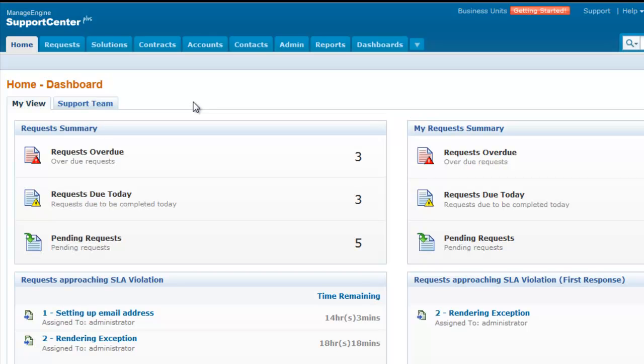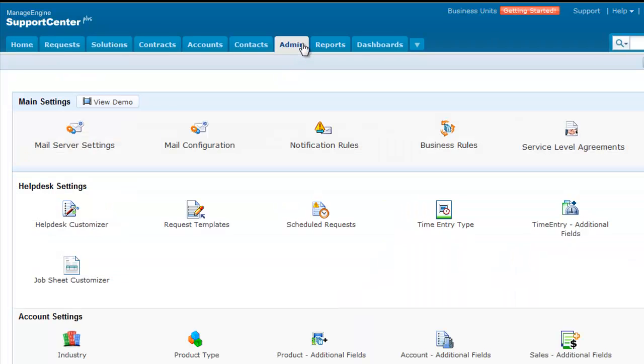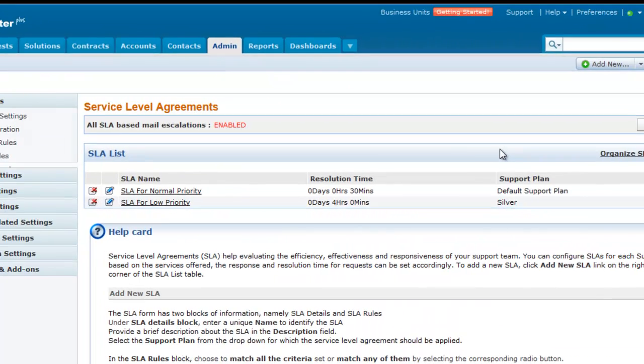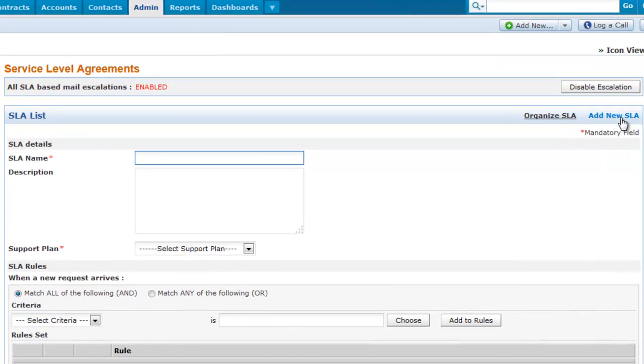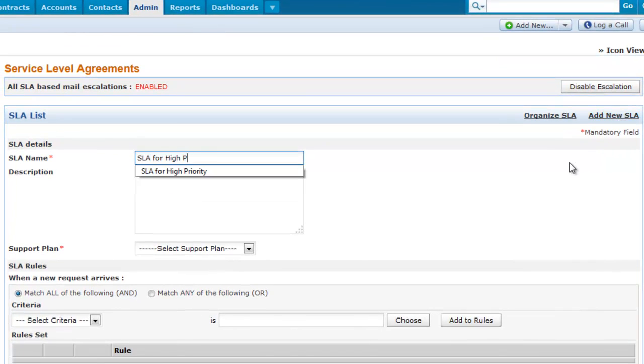Let's see how to create an SLA in Support Center Plus. Click on the Admin tab and select Service Level Agreement. Let's add a new SLA and give it a name, say 'SLA for high priority'.